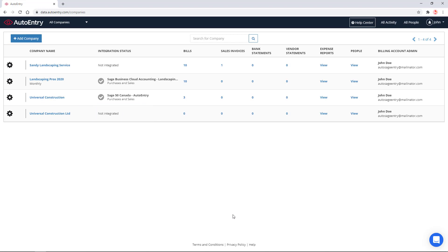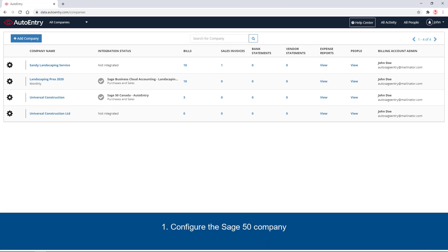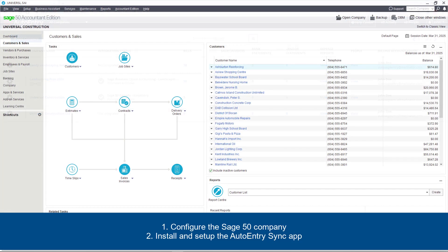To integrate this company with a Sage 50 company, we need to configure our Sage 50 company and to install and set up an AutoEntry Sync app. Let's configure our Sage 50 company first.